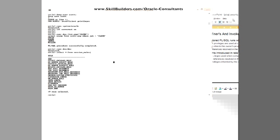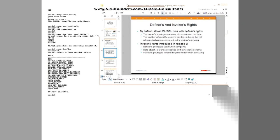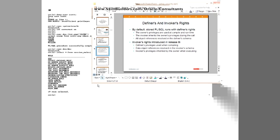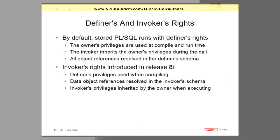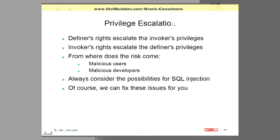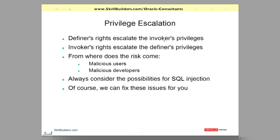So to summarize, I'll return to a slide. Privilege escalation. That's what this is all about. Your basic problem is the code of the definer's rights escalates the privileges of the invoker. That's my first SQL injection. Whereas invoker's rights escalates the privileges of the definer. So which is more dangerous? Are you worried about malicious users or malicious developers? Well,